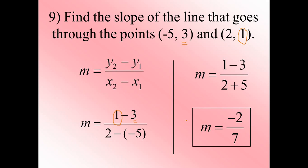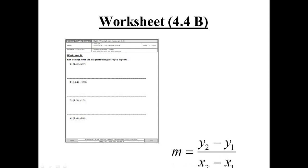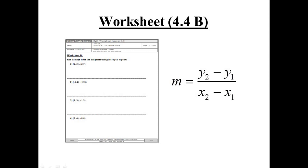This is the second task: worksheet B. They give you two points on a line and you find the slope using the formula m equals y2 minus y1 over x2 minus x1. You can also use the equivalent form y1 minus y2 over x1 minus x2.